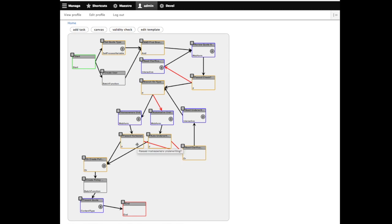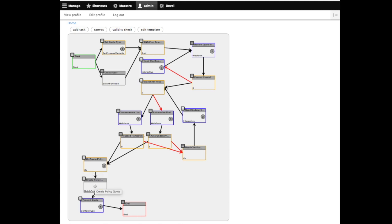Once the underwriter has approved it, we come down to an OR task because it's one or the other of these that is going to be completed. That just basically collects the workflow again, where we then come down to a batch process to create the policy. Here we're actually creating a Drupal content type, pulling information off the web form. We then come back to an interactive task where we present the quote back to the originating end user and we end the workflow.